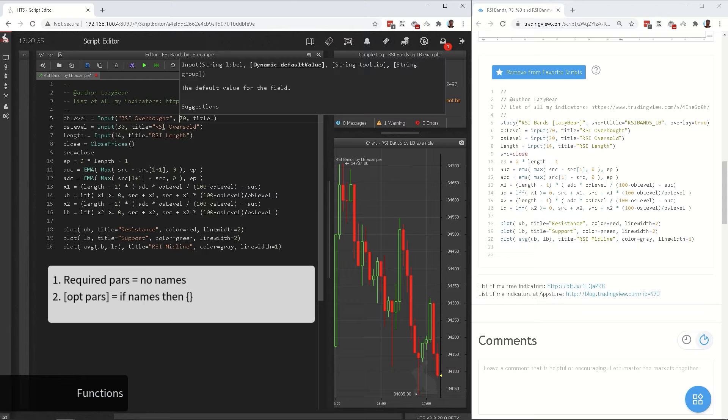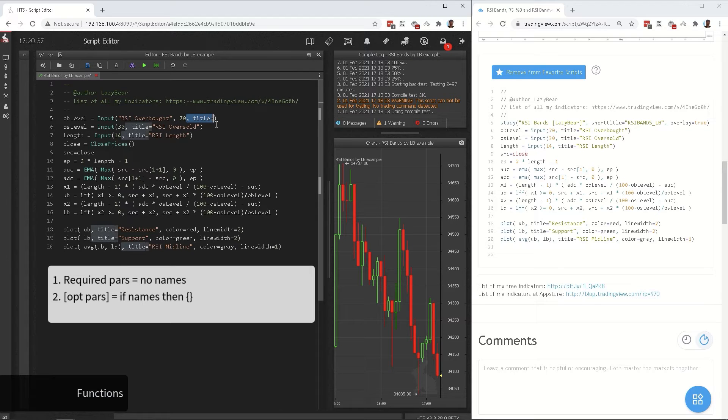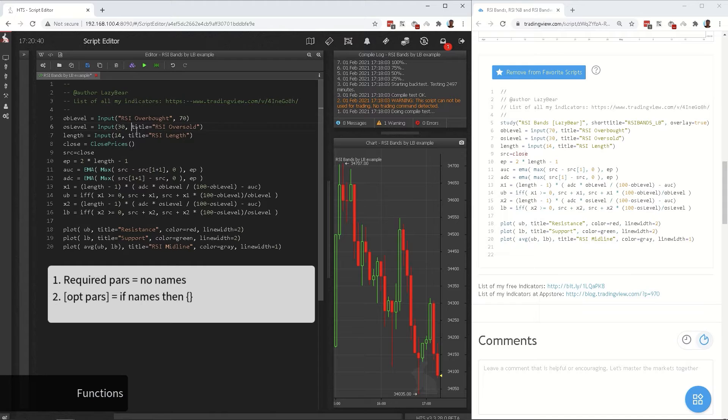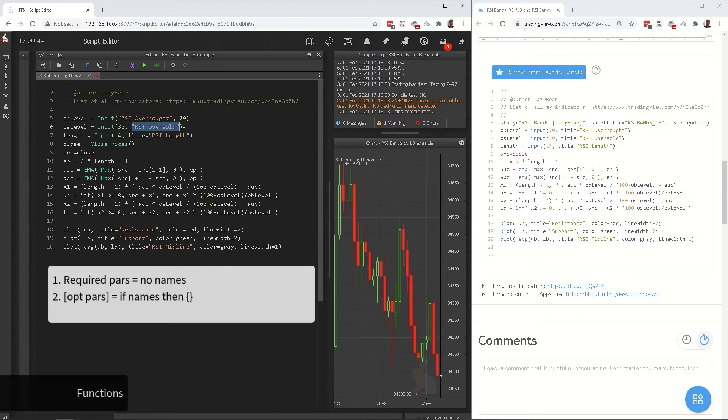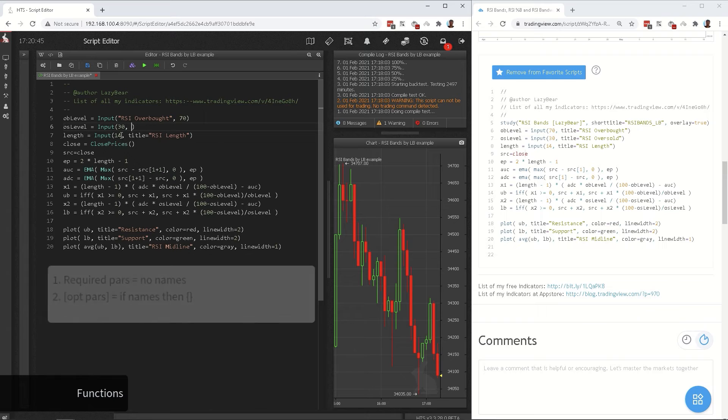Two things to keep in mind about parameters in Haas script. One, the required parameters do not have their parameter name before them. Two, you can use the names for the optional parameters, but then the optional parameters should be enclosed in curvy brackets.